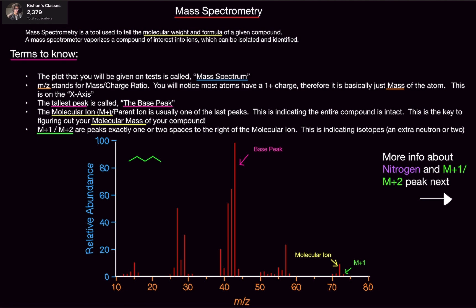Mass spec is a tool that is used to tell the molecular weight and formula of a given compound. What it does is vaporize the compound of interest into ions, which can be isolated and identified.